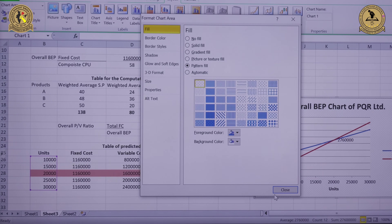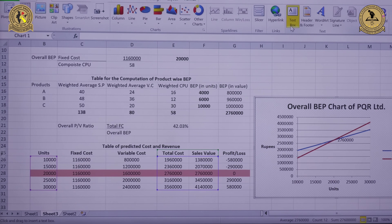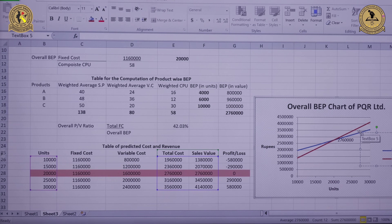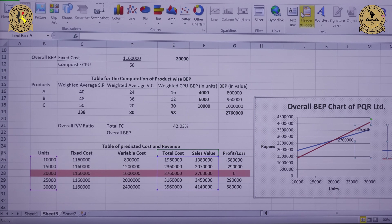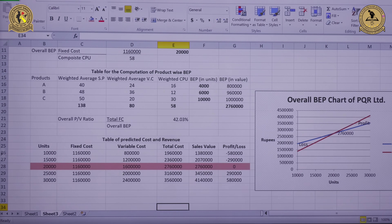To label the profit and loss regions, go to Insert, click Text Box, and add the label 'Profit' in the profit region. Repeat the exercise by inserting another text box and labelling it 'Losses' in the loss region. In this way, the overall breakeven point chart is prepared.